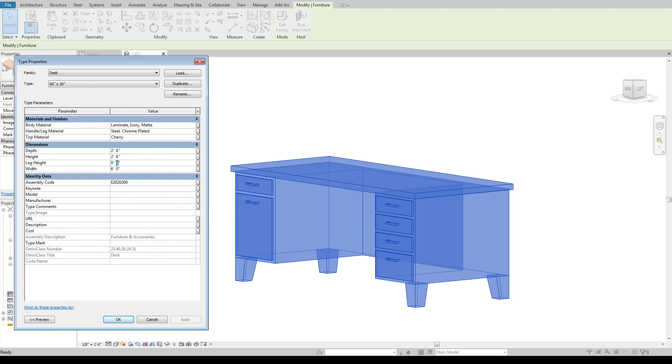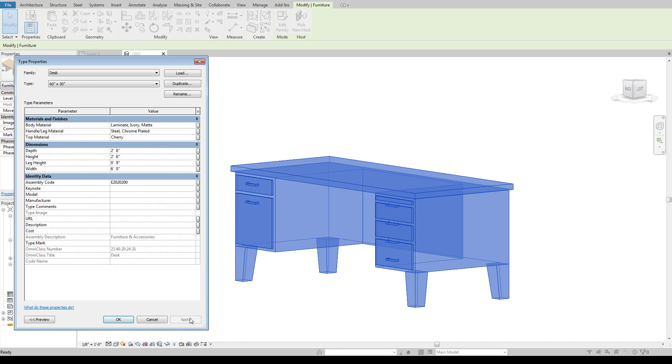If I change the leg height, let's say I make this nine inches, hit apply it's going to go ahead and jump that up.